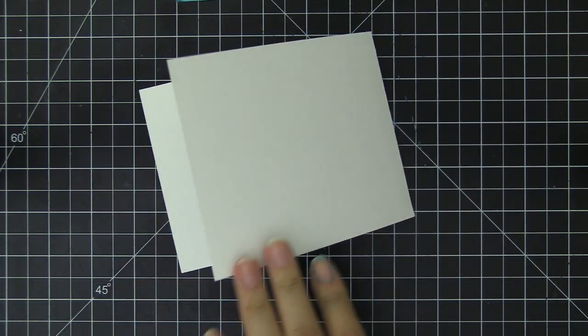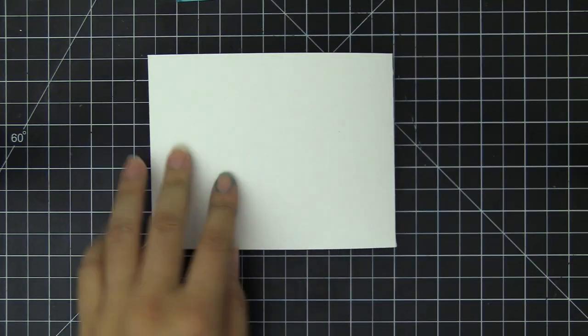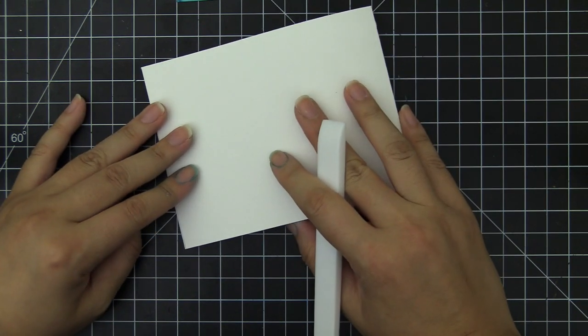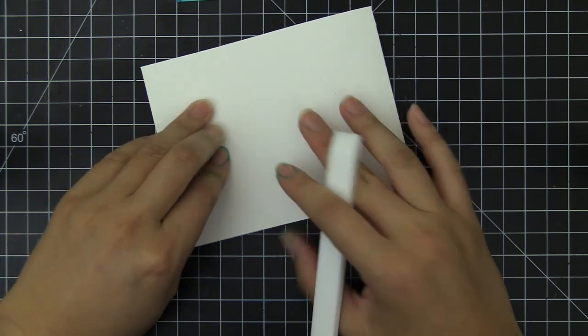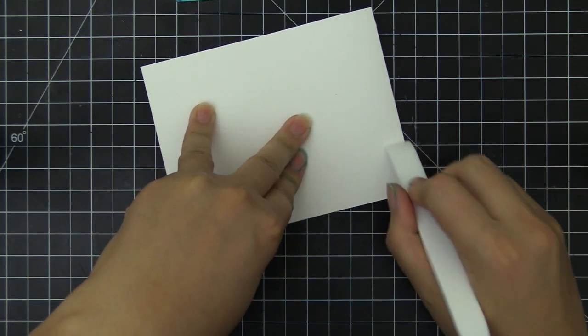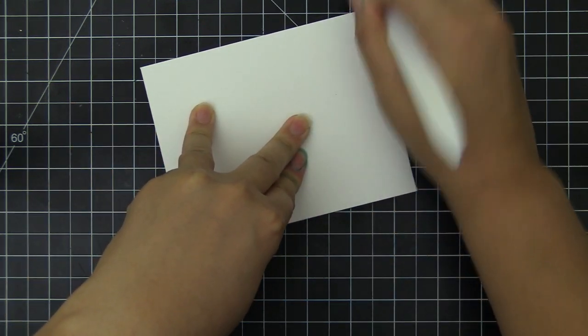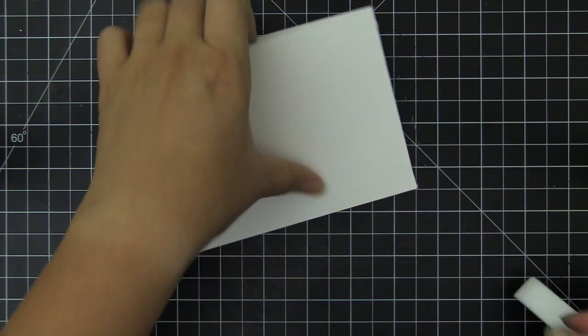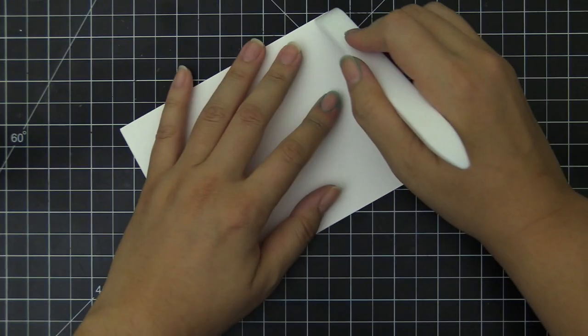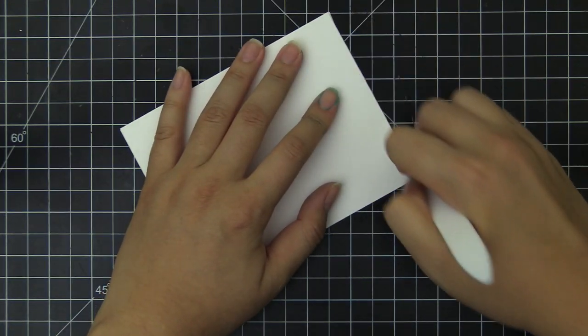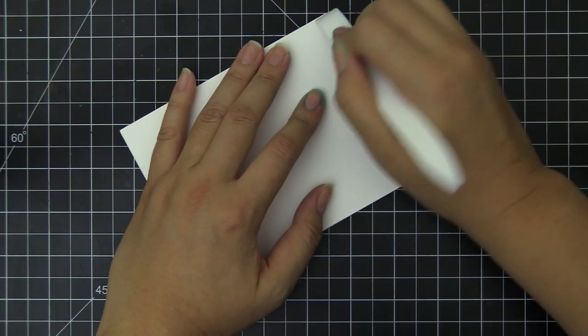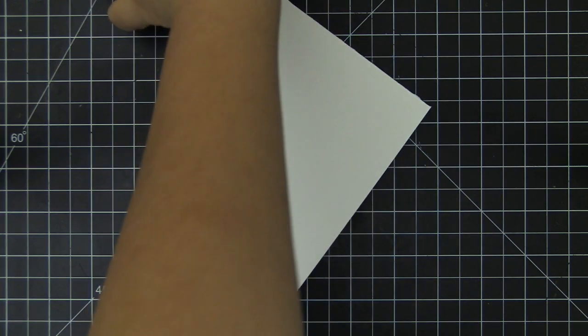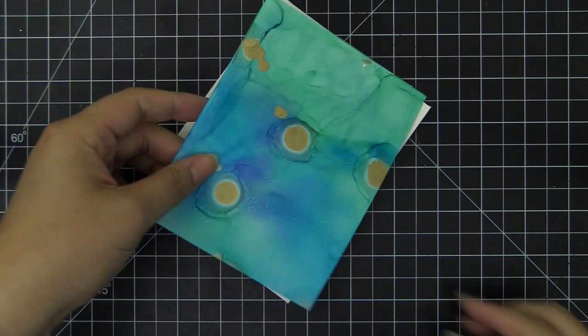The card base for today's card is a top folding card cut at 4.25 by 11 inches and scored at 5.5 inches. We're going to crease the folding line with the bone folder and I'm going to use this as a card base for today.